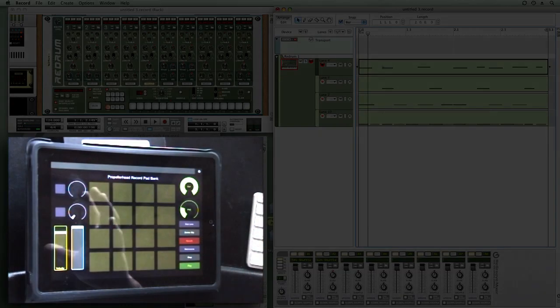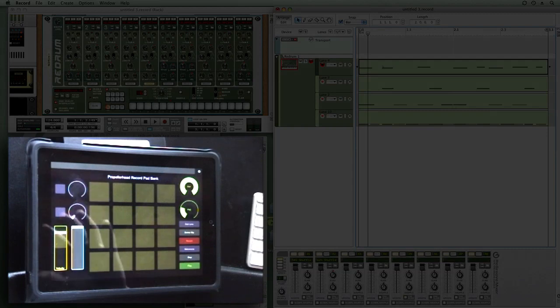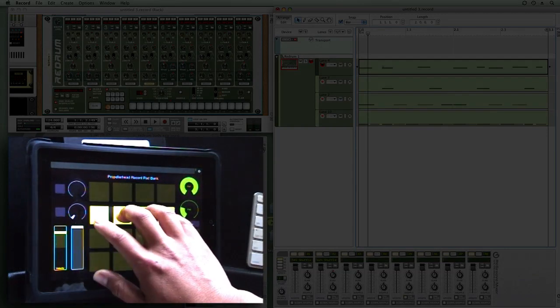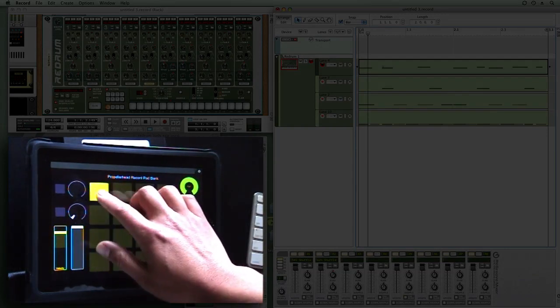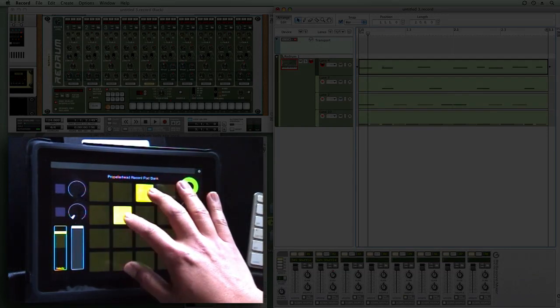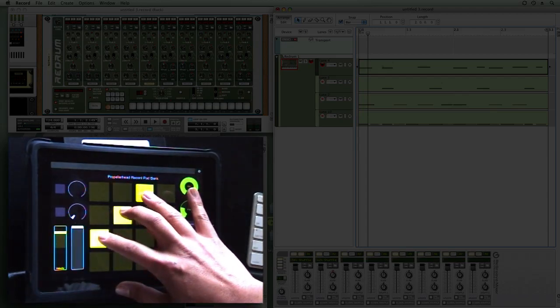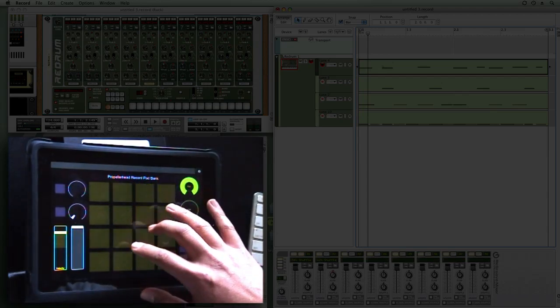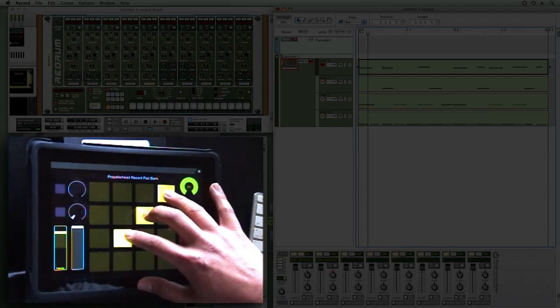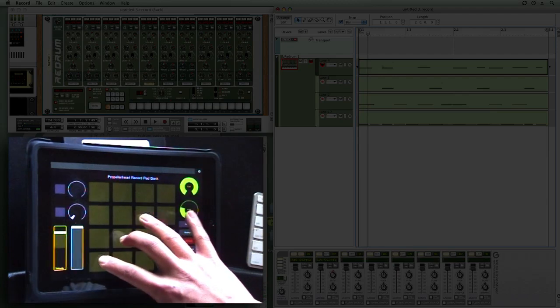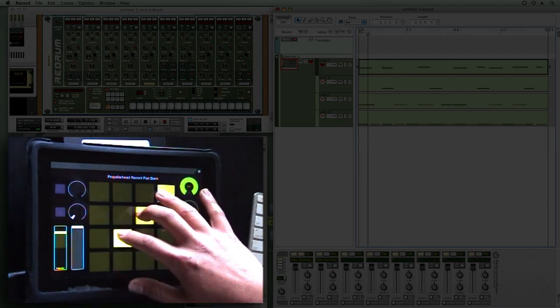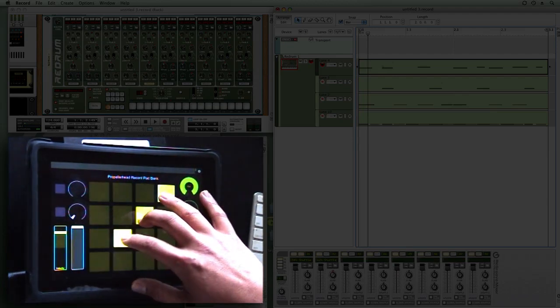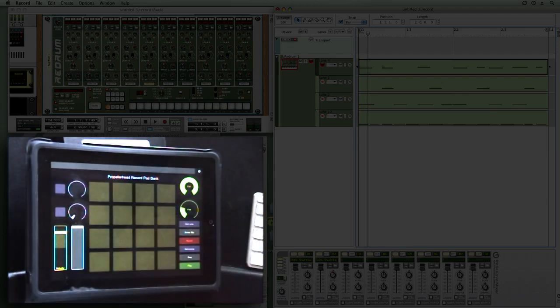So what surprises me the most about this is how responsive the iPad is as a control surface. While there's a little bit of latency, it's virtually unnoticeable and really makes an effective control input device. Anyway, that's it. Thanks for watching.